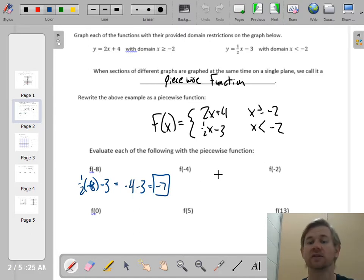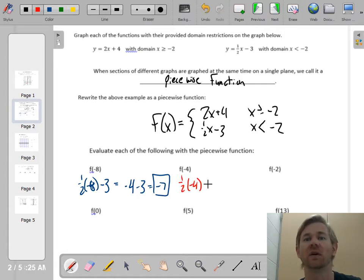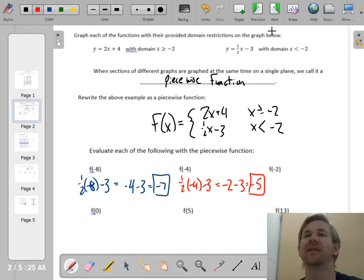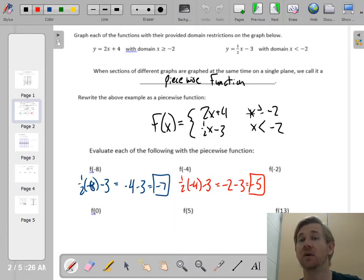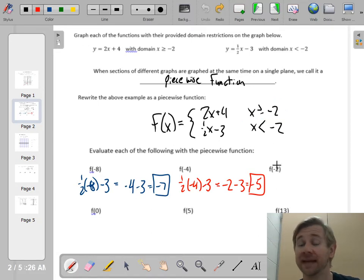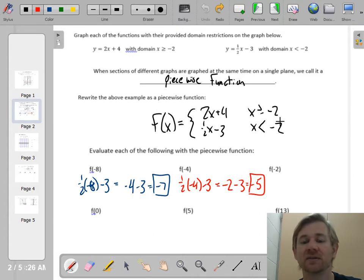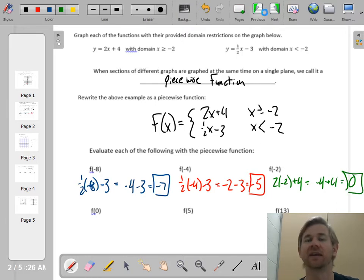Let's do f of negative 4. Is negative 4 less than negative 2? Yes, so we use the second piece again: one-half of negative 4 minus 3. One-half of negative 4 is negative 2, subtract 3 and you get negative 5. Now f of negative 2 — negative 2 is greater than or equal to negative 2, so we use the first piece. Note that negative 2 is not less than negative 2, so we definitely can't use the second piece. So: 2 times negative 2 plus 4 equals negative 4 plus 4, which is 0.